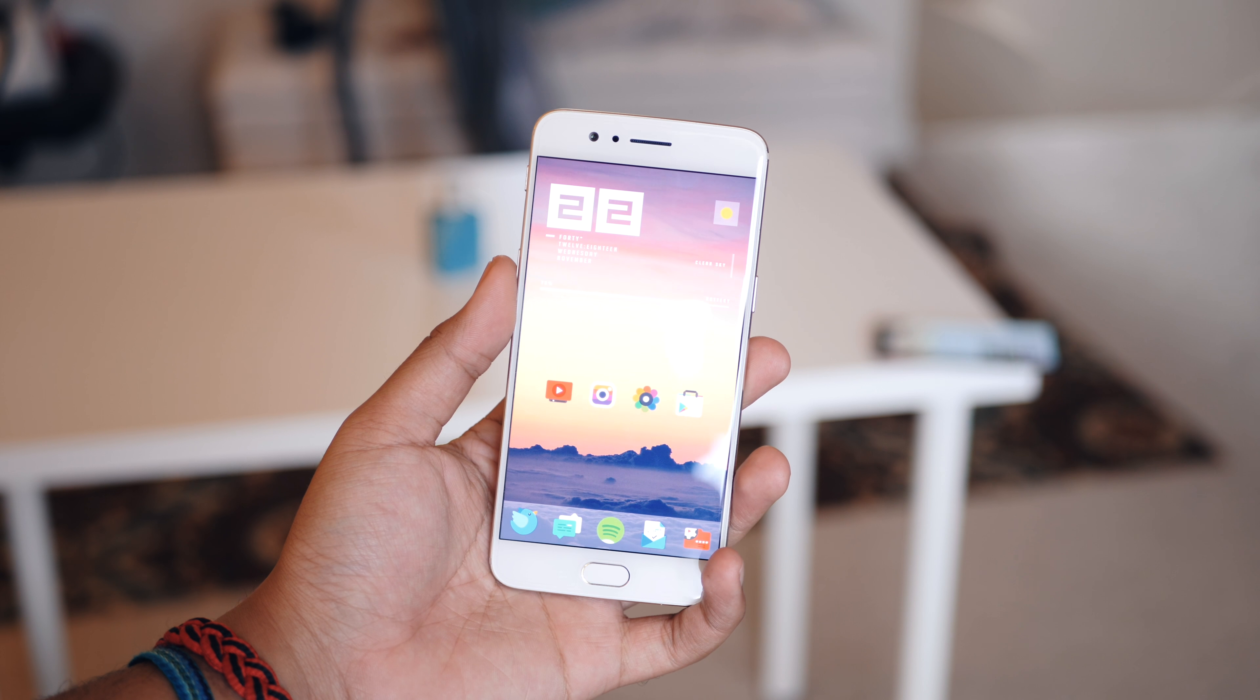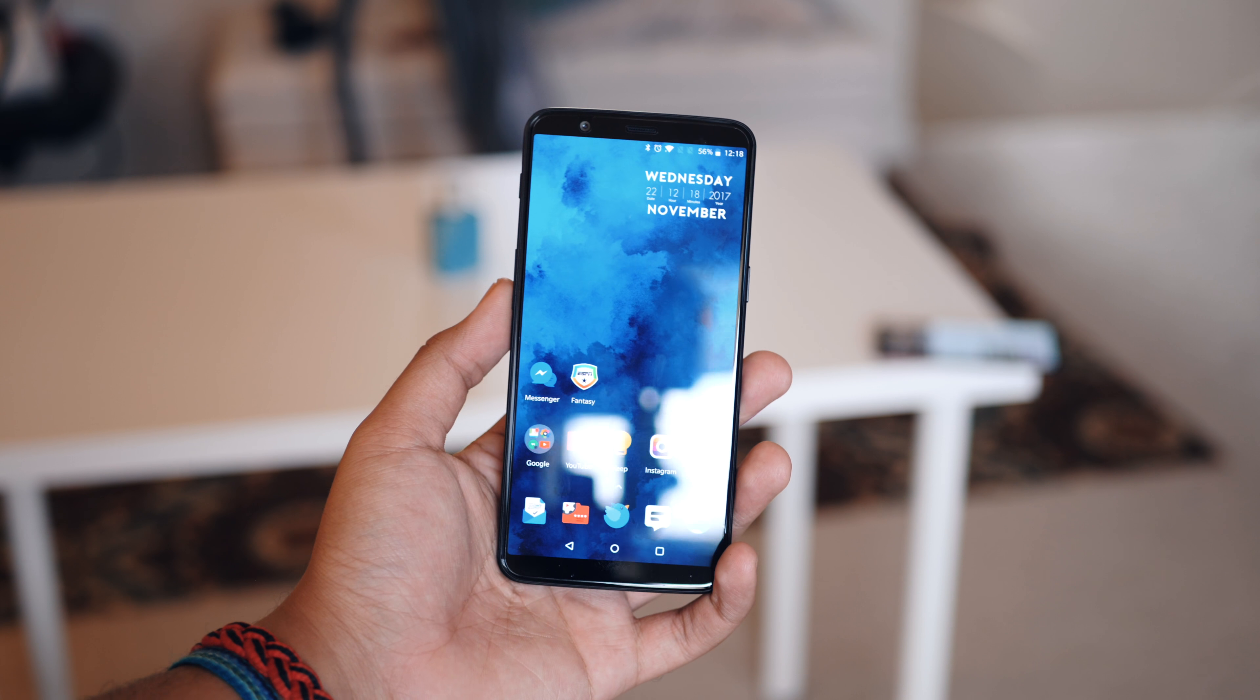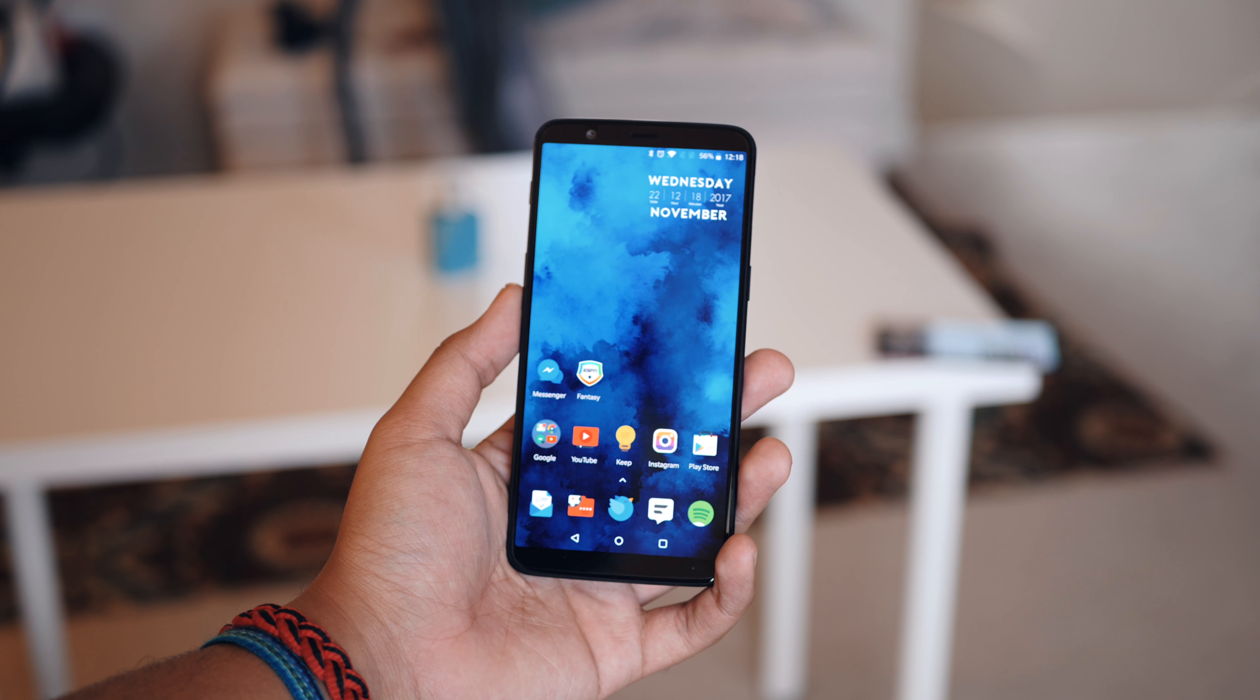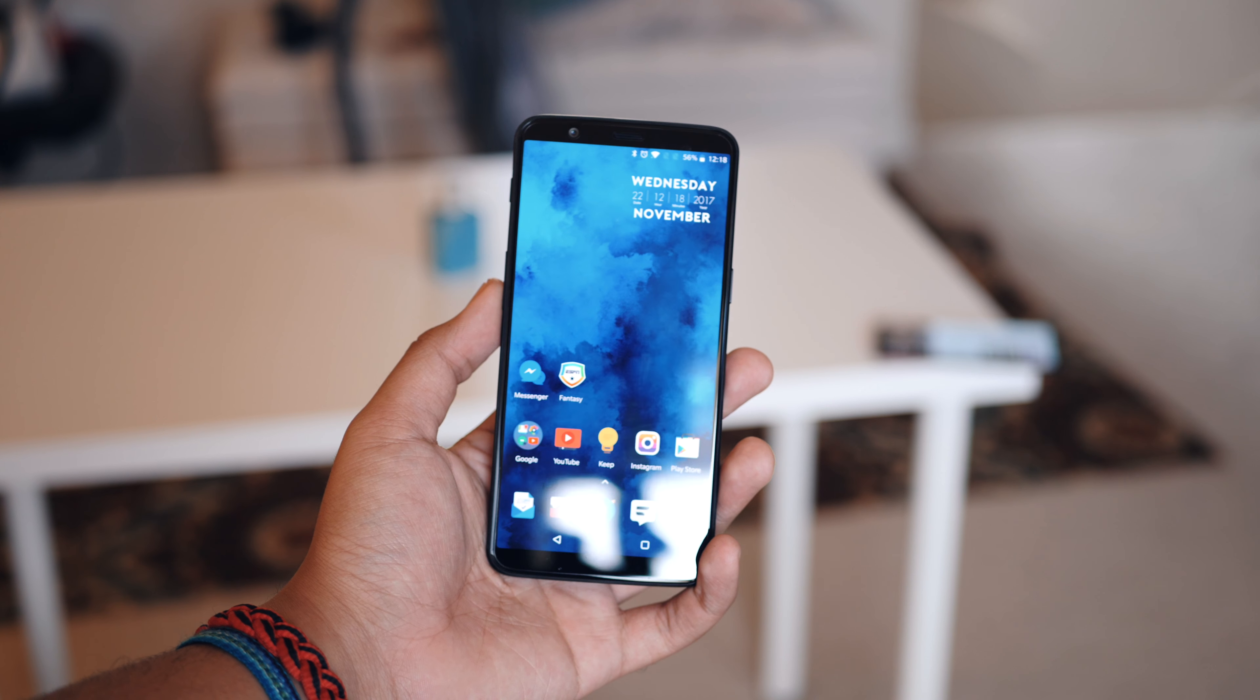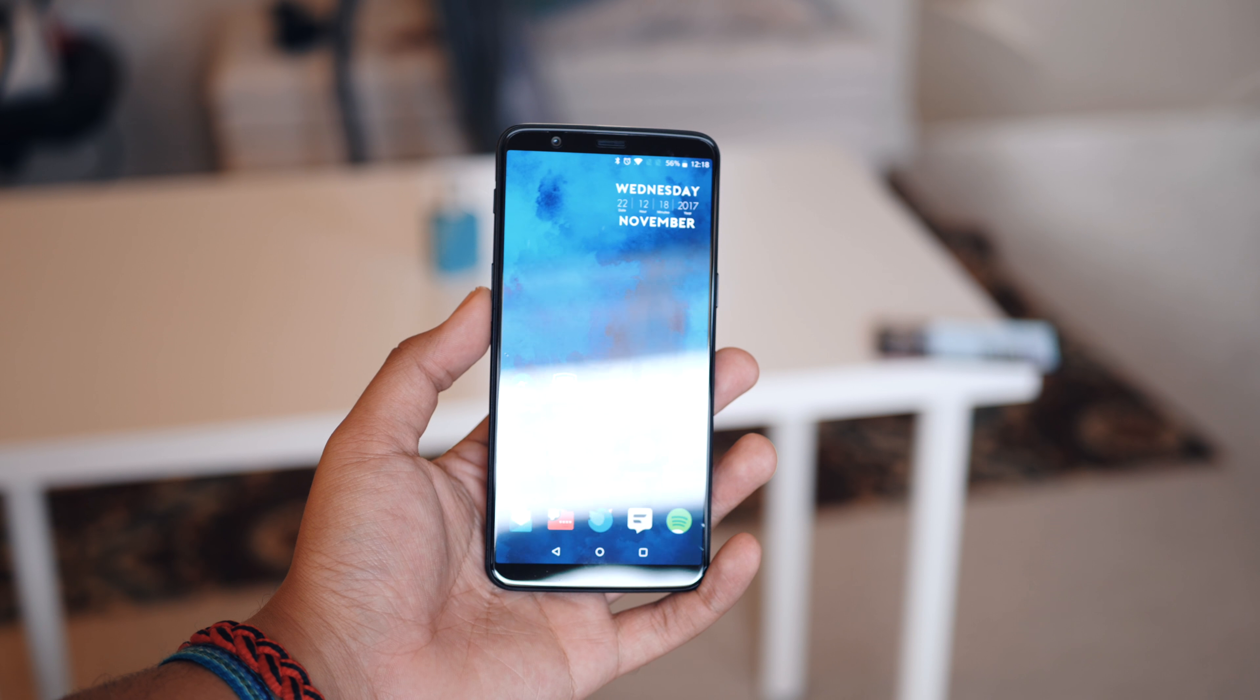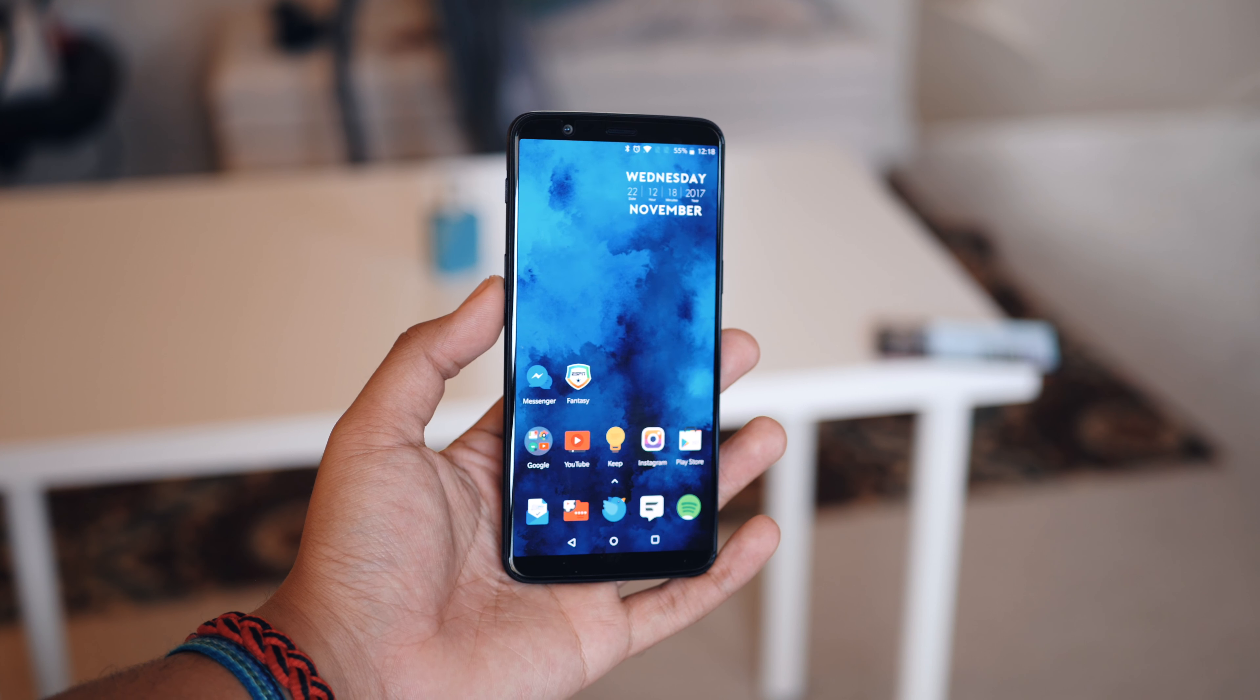This is the OnePlus 5 and this is the brand new OnePlus 5T, and I guess you could say this is the phone that the OnePlus 5 should have been.